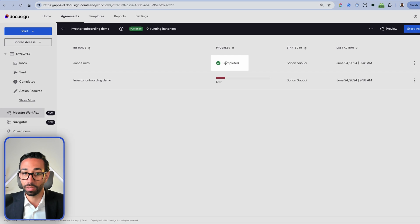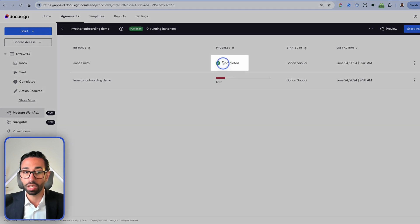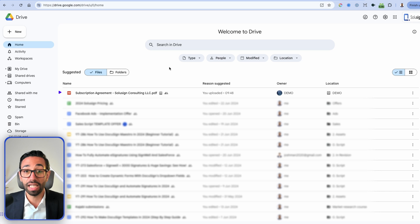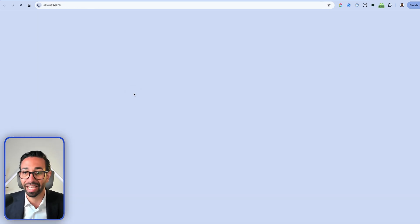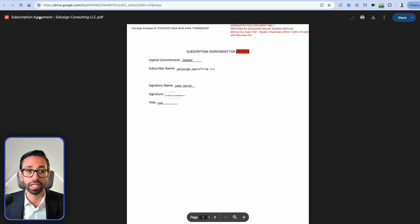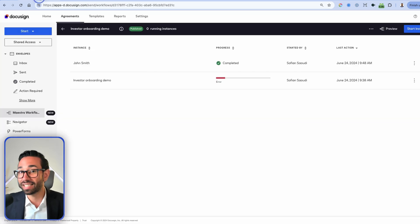The next step is to save the document in Google Drive. After refreshing to track the workflow execution, it shows as completed. Going to Google Drive, the signed document is there, renamed exactly as we configured — so no manual renaming needed. This is how DocuSign Maestro workflow works.